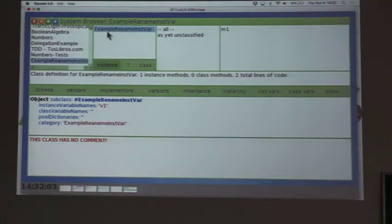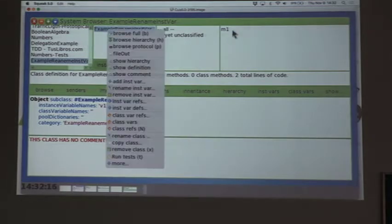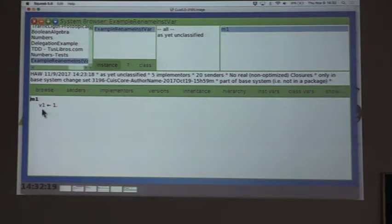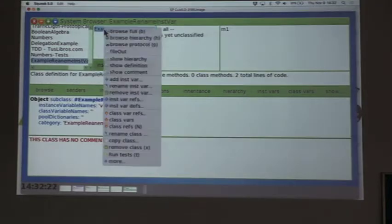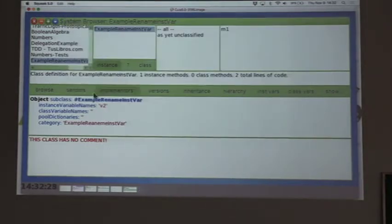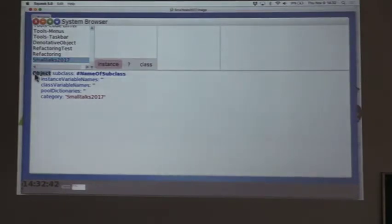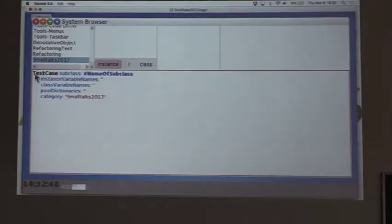As you know, the rename instance variable refactoring renames an instance variable. Let's say we have a class called 'ExampleRenameInstanceVariable' with instance variable v1, and a method that references v1. If you rename instance variable v1 to v2, then you get v2 as the new instance variable, and in the method, the reference to v1 is changed to v2. So let's start writing our code using TDD.